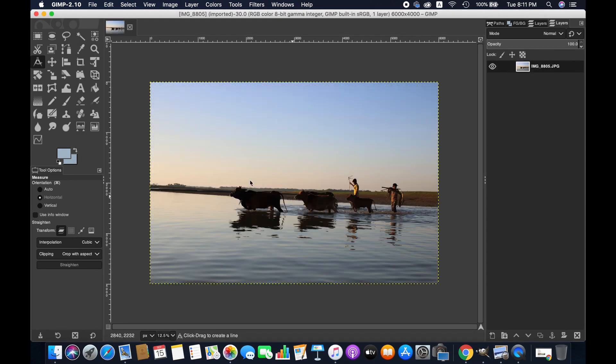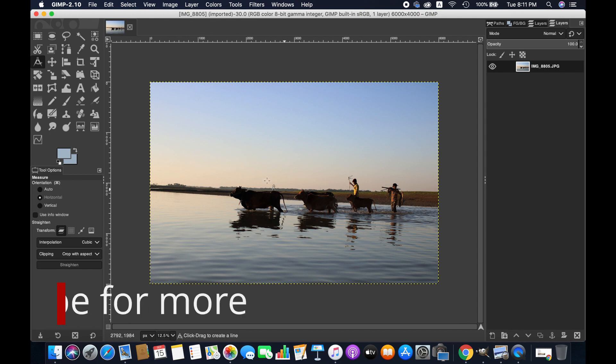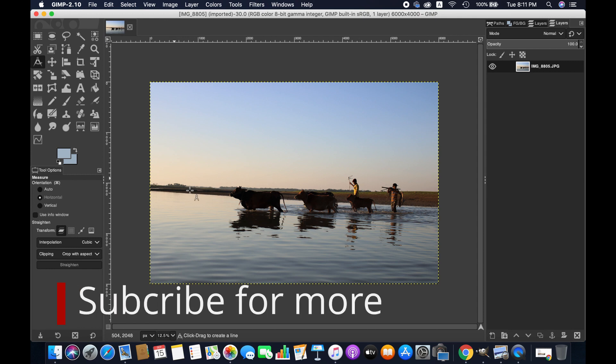As you can see in this picture, there are some issues. Especially the horizon is not straight, so that's what we're going to fix in this tutorial.